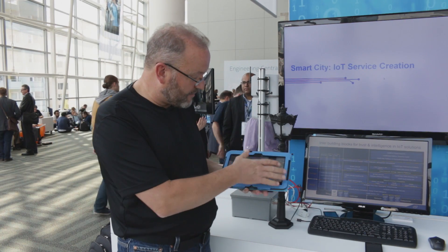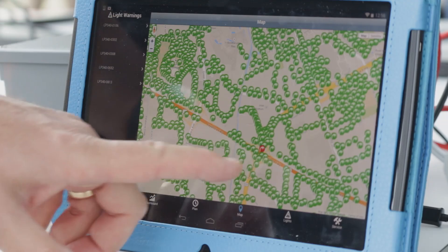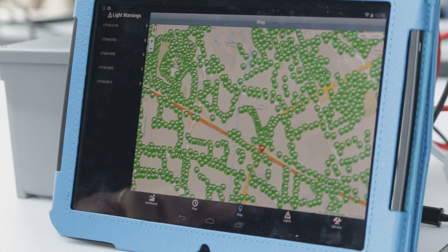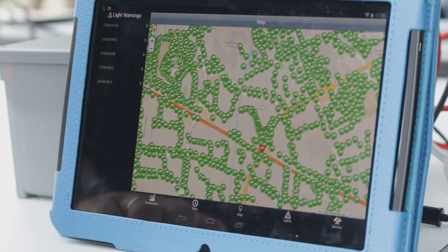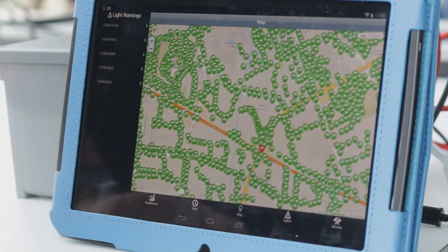In this case, we have a plot of lights. All of them are green except one, so that one could be failing. Let's go take a look at that specific light.